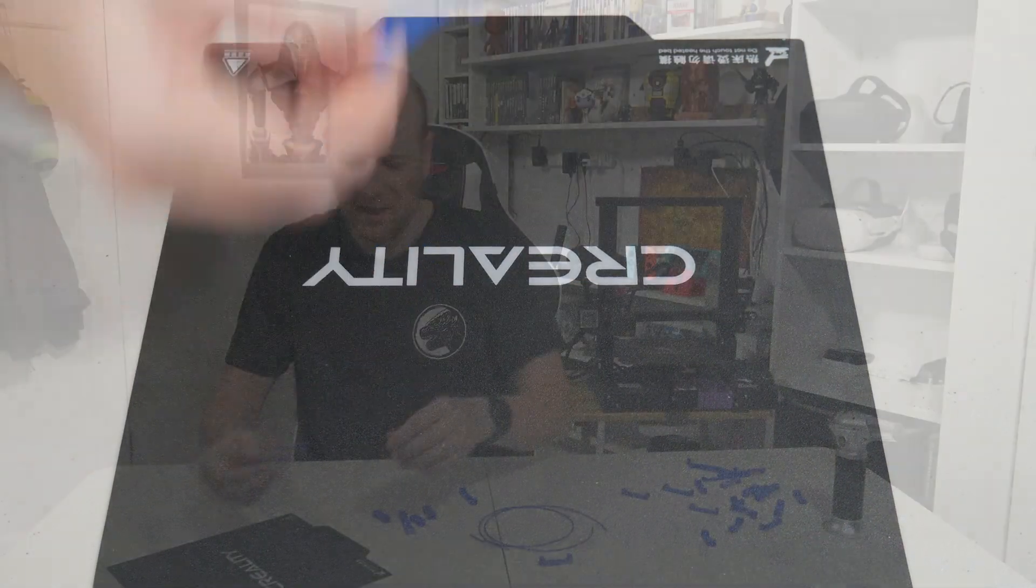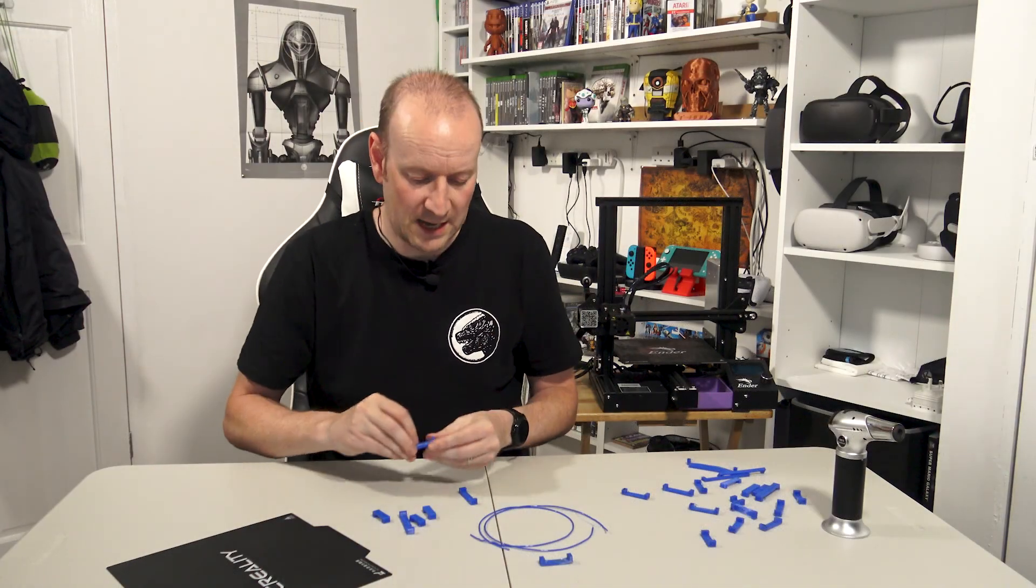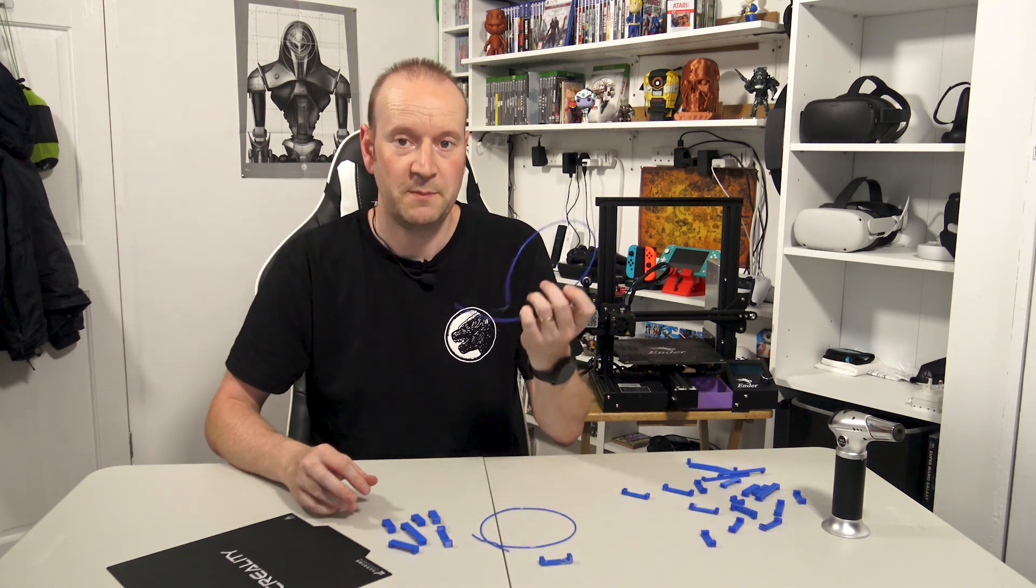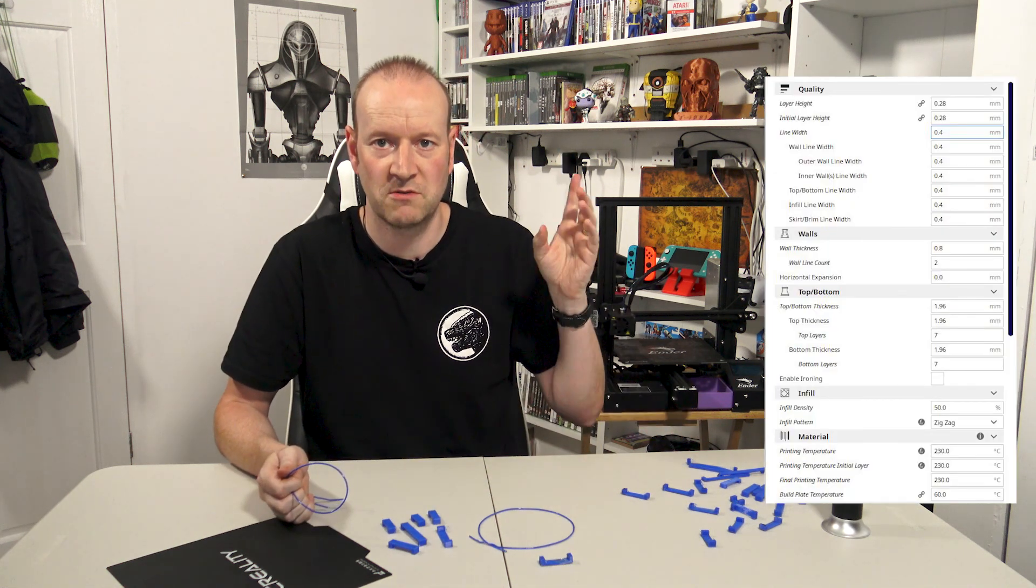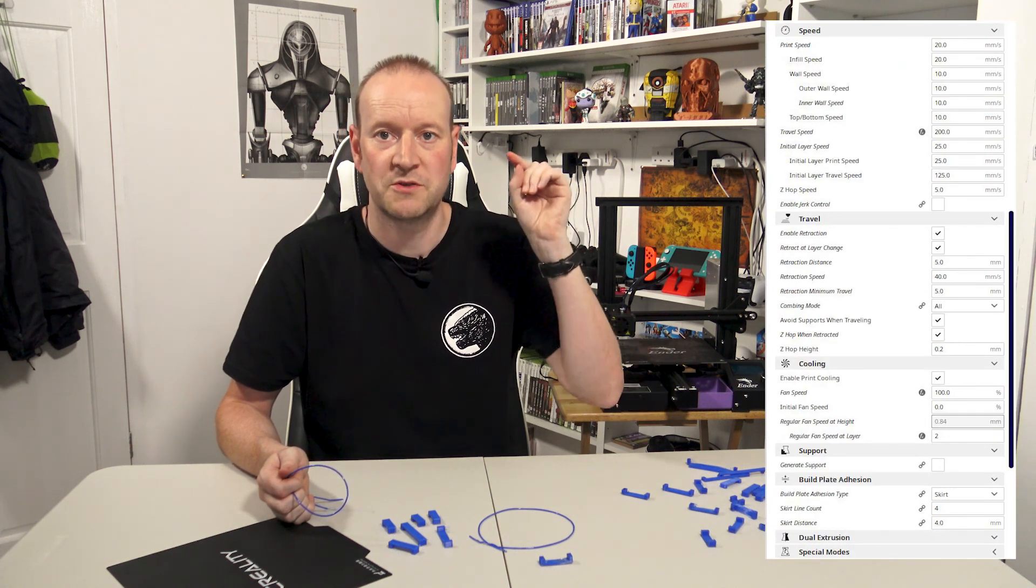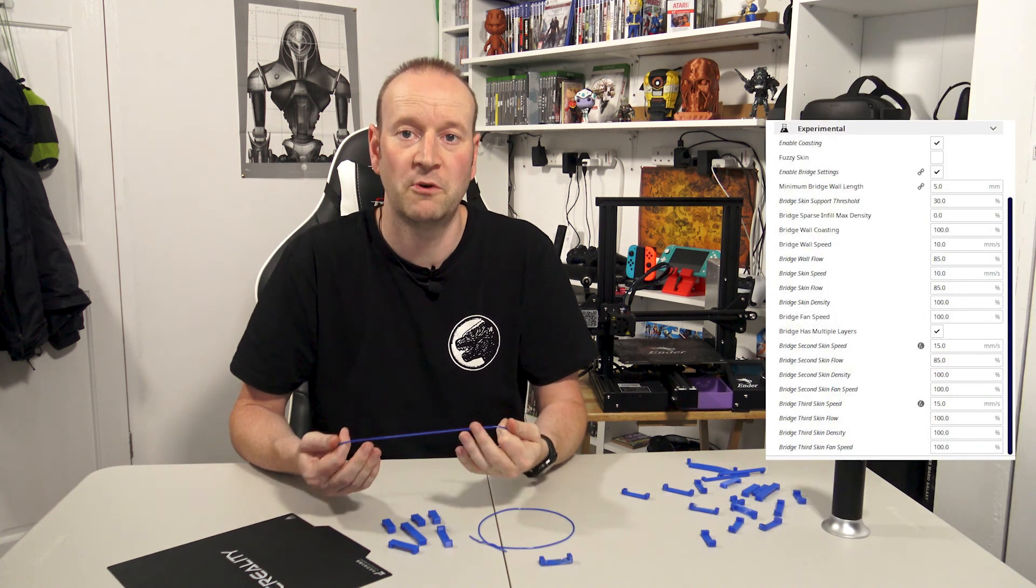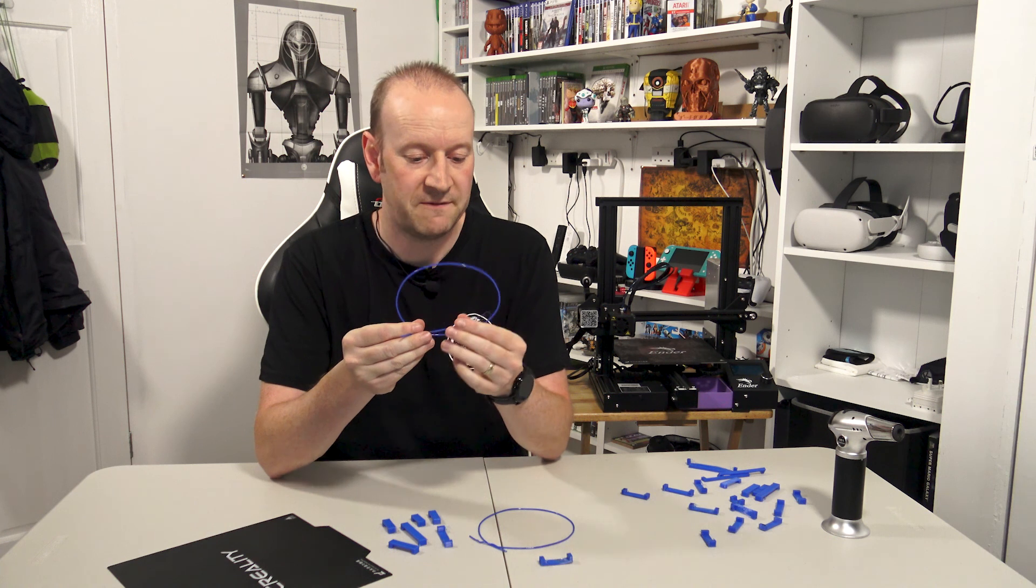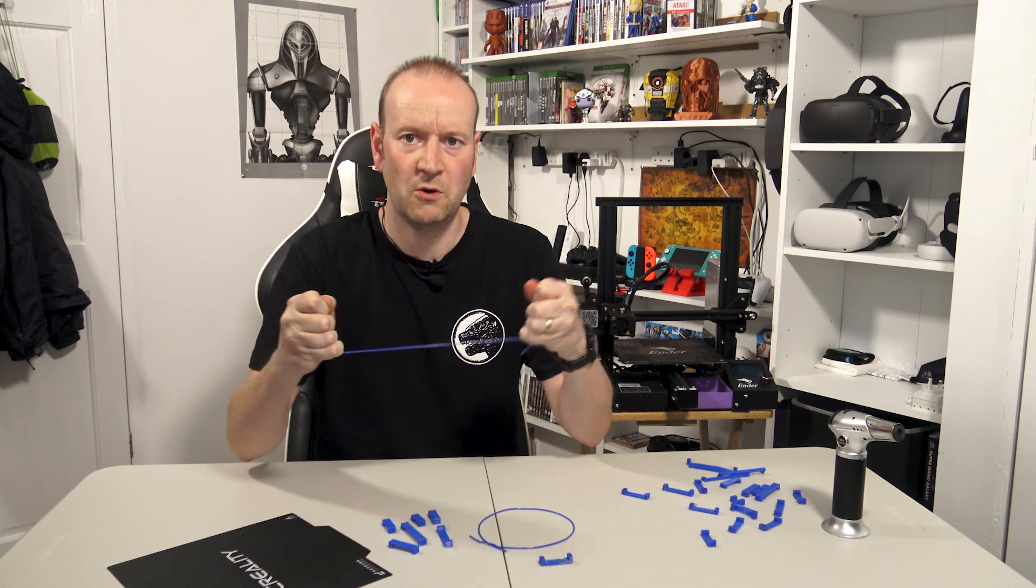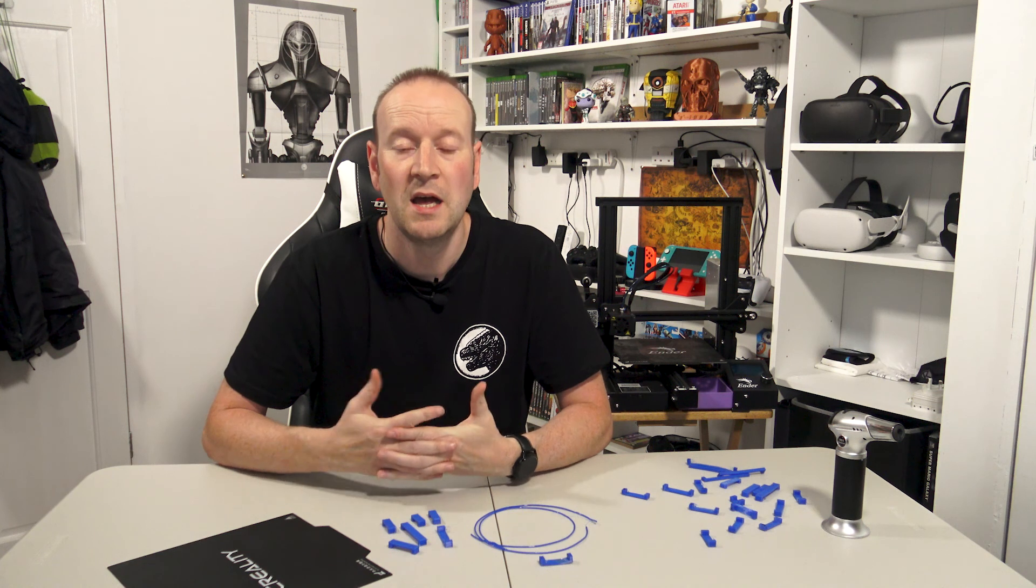So there we are that is a quick look at the bridging experiment samples if you want to call it that I've done with TPU on my Ender 3 printer. As I said I'll flash all my print settings on the screen here for you if you want to pause you're more than welcome to and take note of it. I will also drop a link down below to my TPU profile for the Ender 3. I forget what make the filament is, I think it's Eryone filament, but hopefully mine will give you a starting point for whatever filament you're using for TPU and get you in the ballpark area for starting to print.